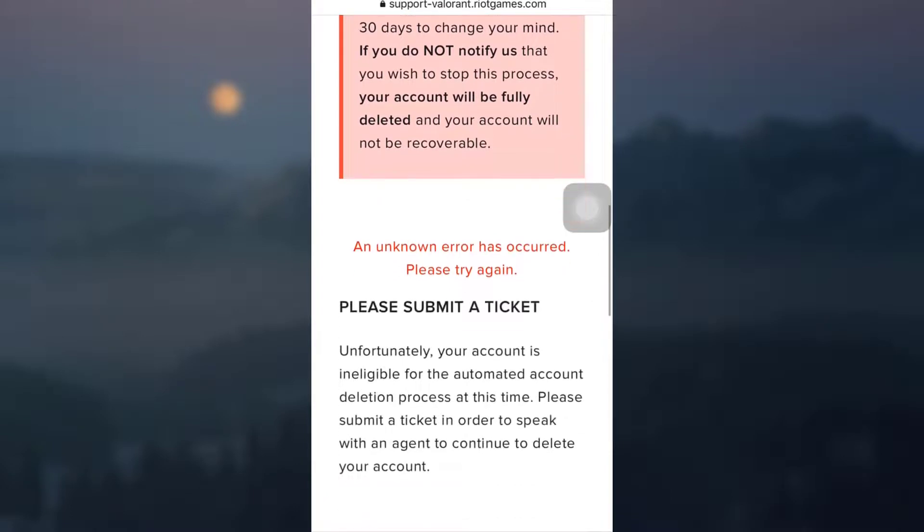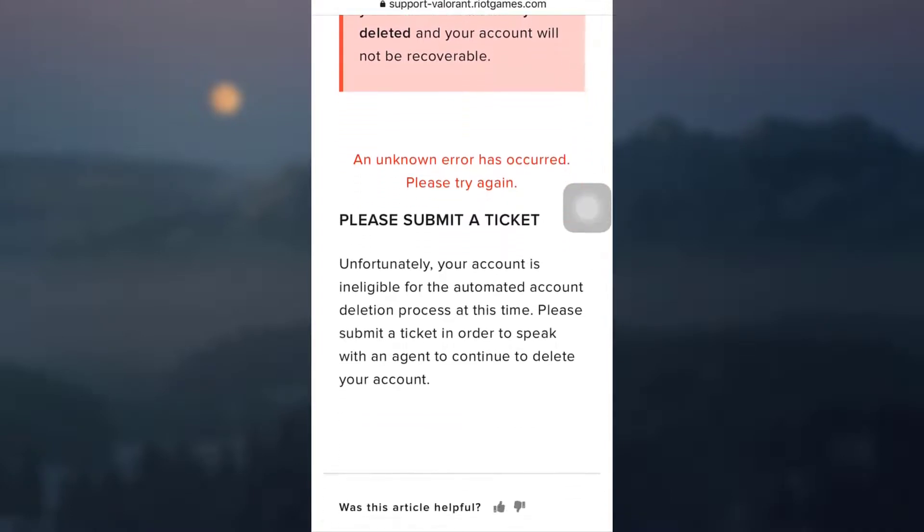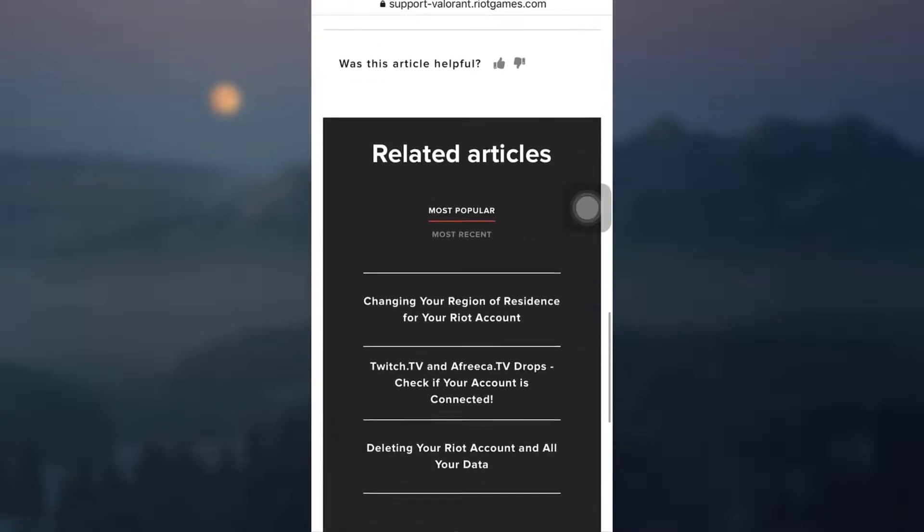Now wait for it to load. And it says that an unknown error has occurred. Please try again. So you'll have to submit a ticket. Unfortunately, it says your account is ineligible for the automated account deletion. So you'll have to do this manually. Please submit a ticket in order to speak with an agent to continue your account deletion.